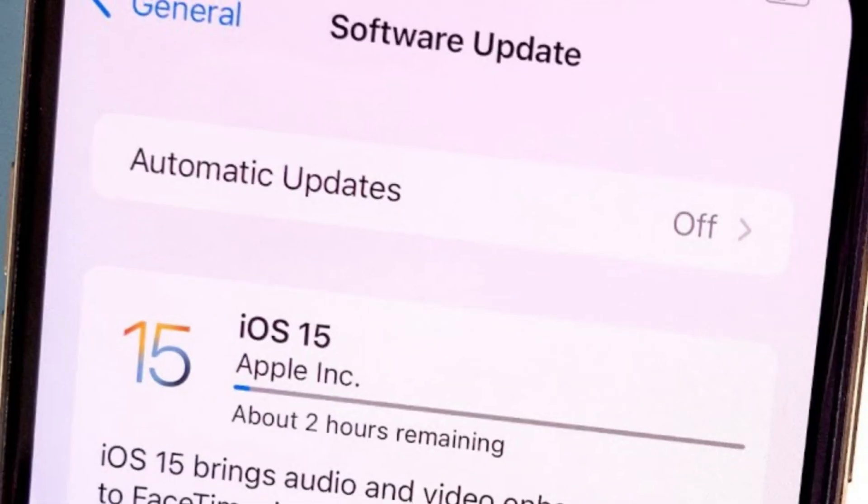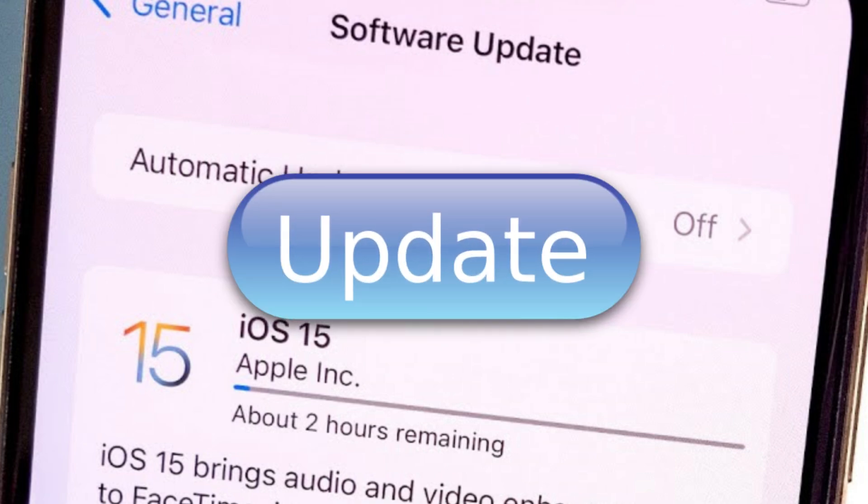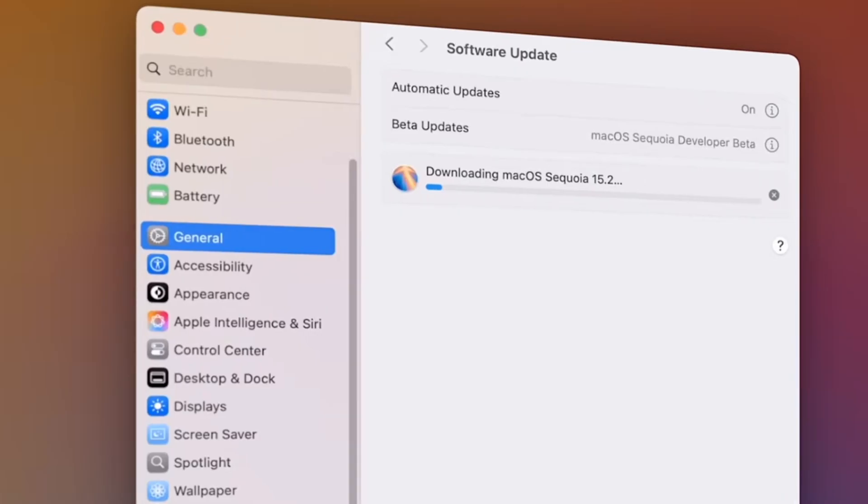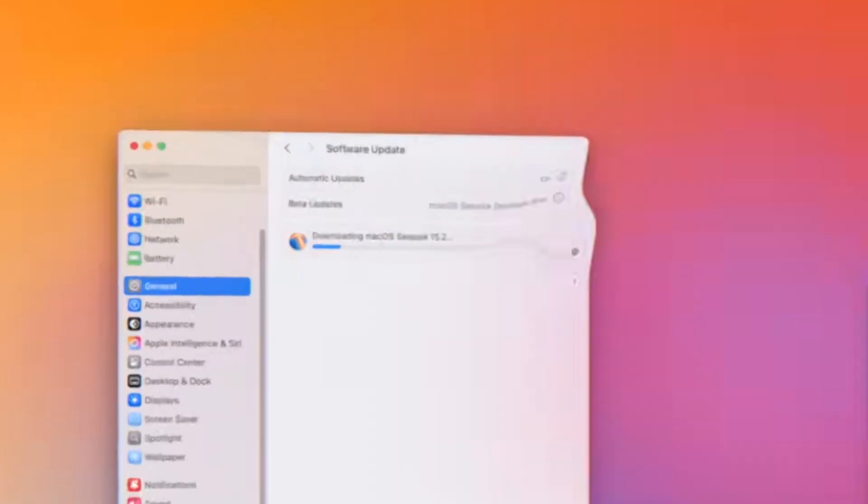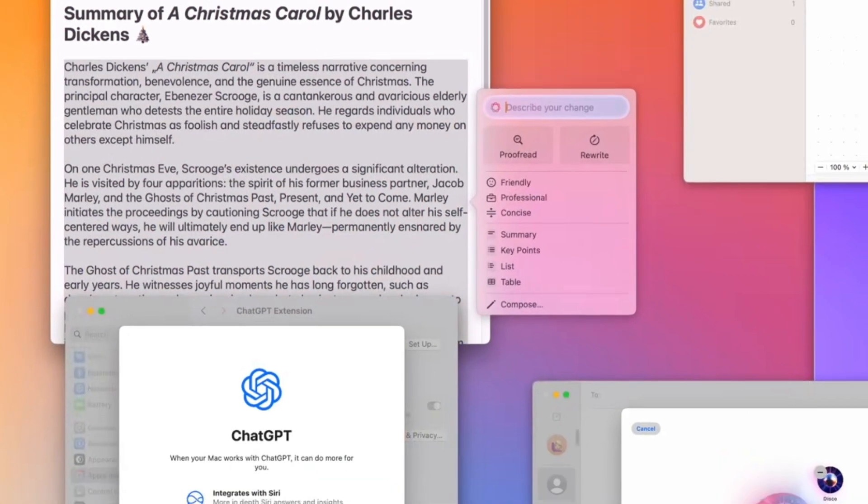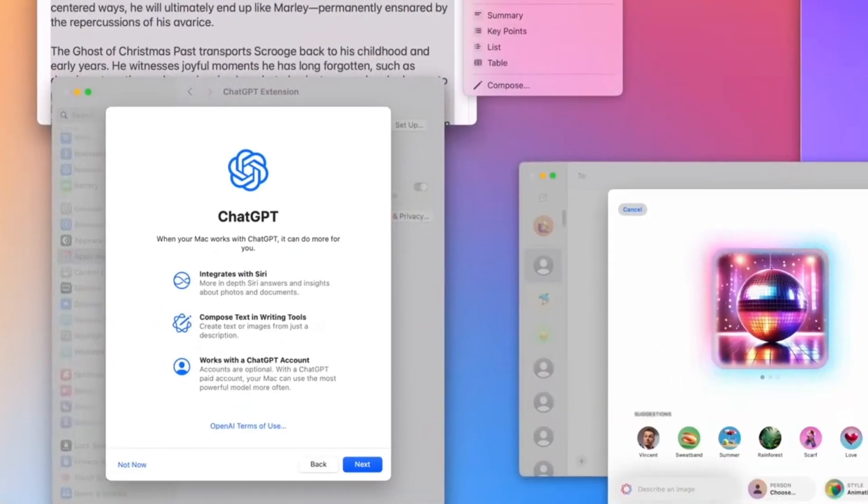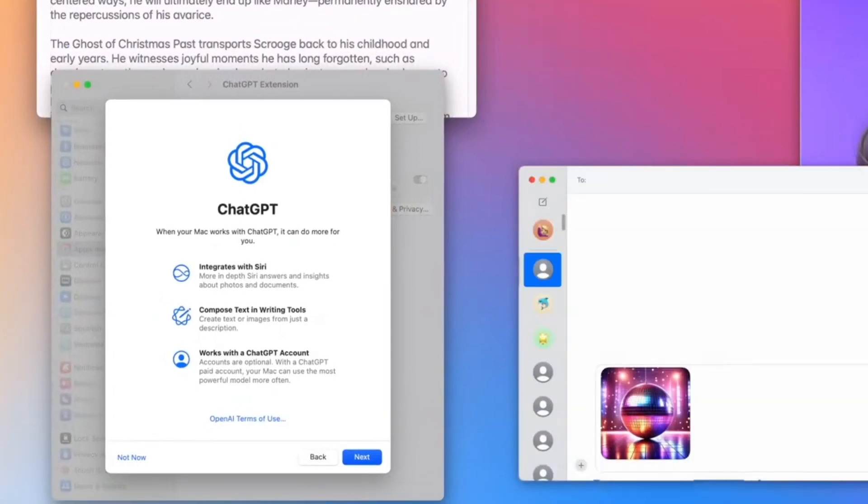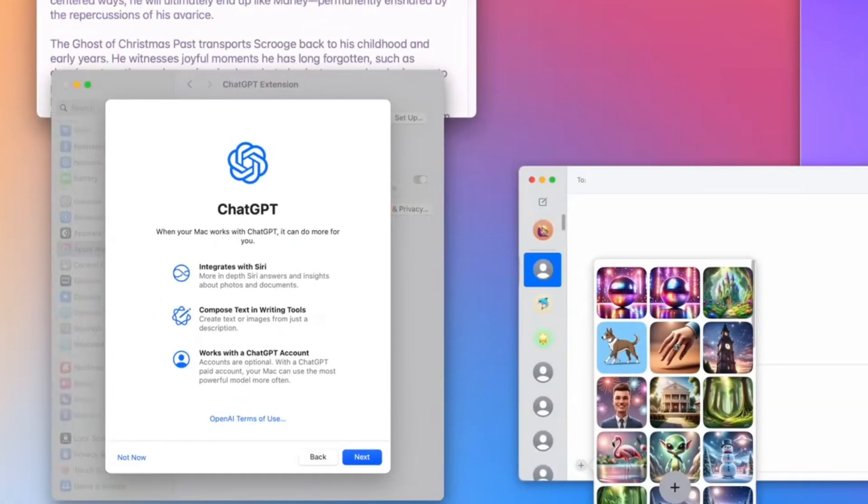If your Mac already supports macOS 15, you're good to go. This version, build 24C101, is packed with exciting features and improvements that make it worth checking out.